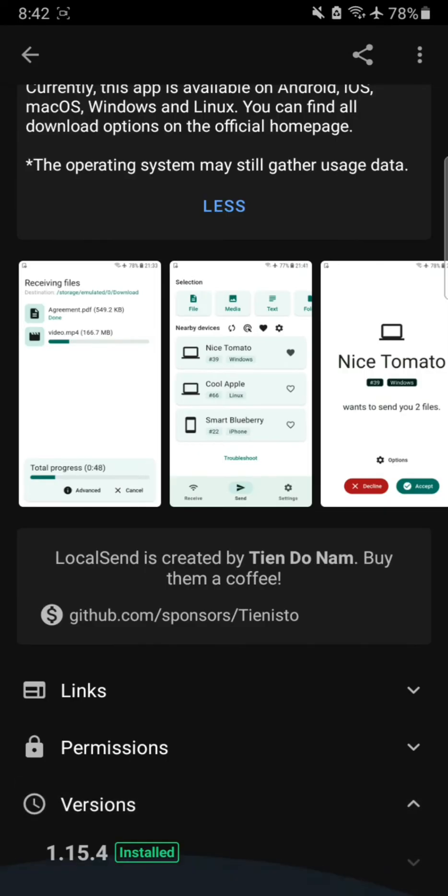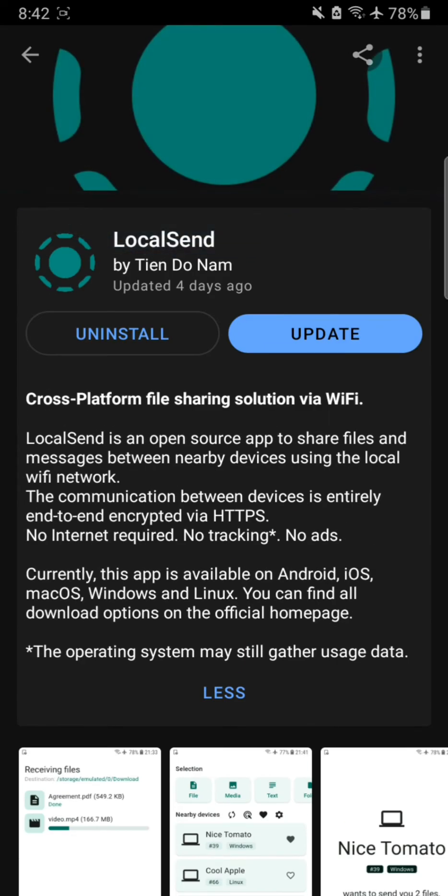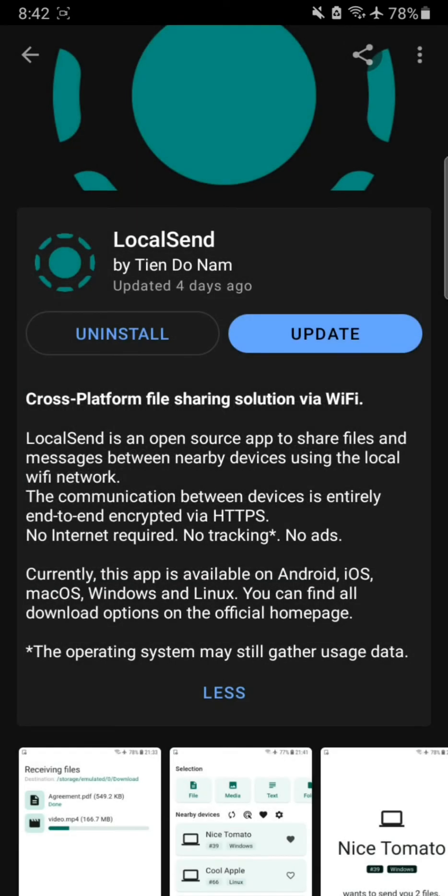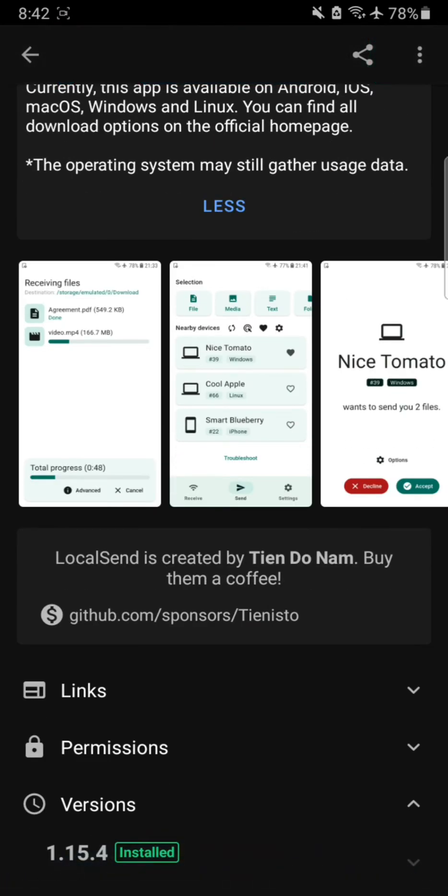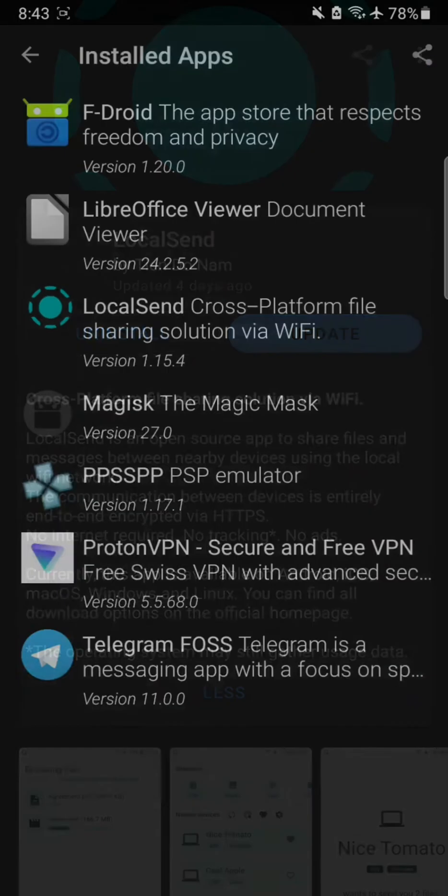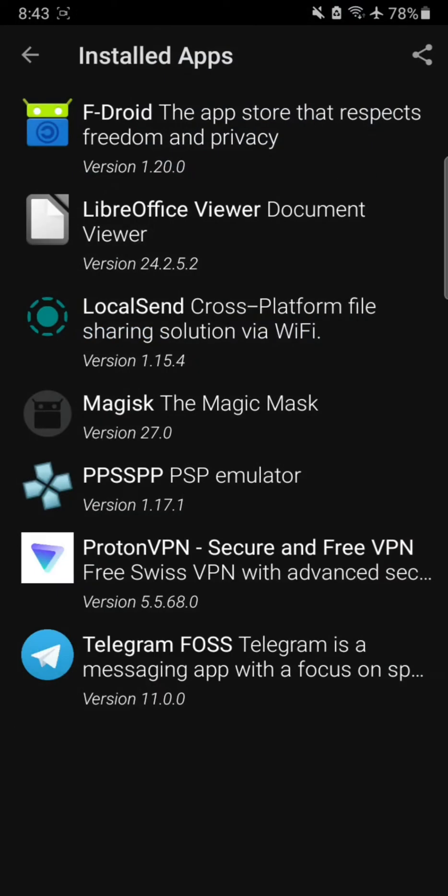So we're gonna have to uninstall this LocalSend app and then download from F-Droid, and it will automatically be good.